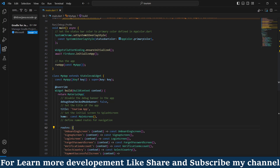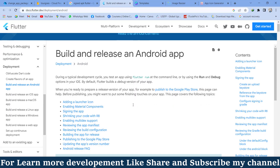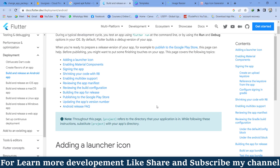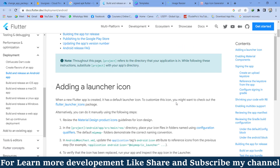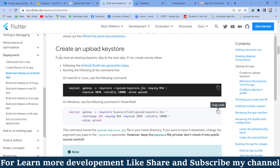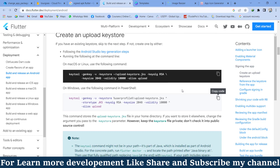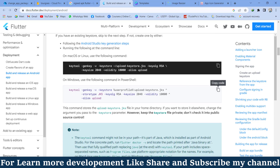First of all, I'm going to the official documentation of Flutter, where Flutter tells us how we can generate a signed APK. I'm scrolling down and here is the first step: create and upload a keystore. There are two commands — the first is for Linux and the second is for Windows.